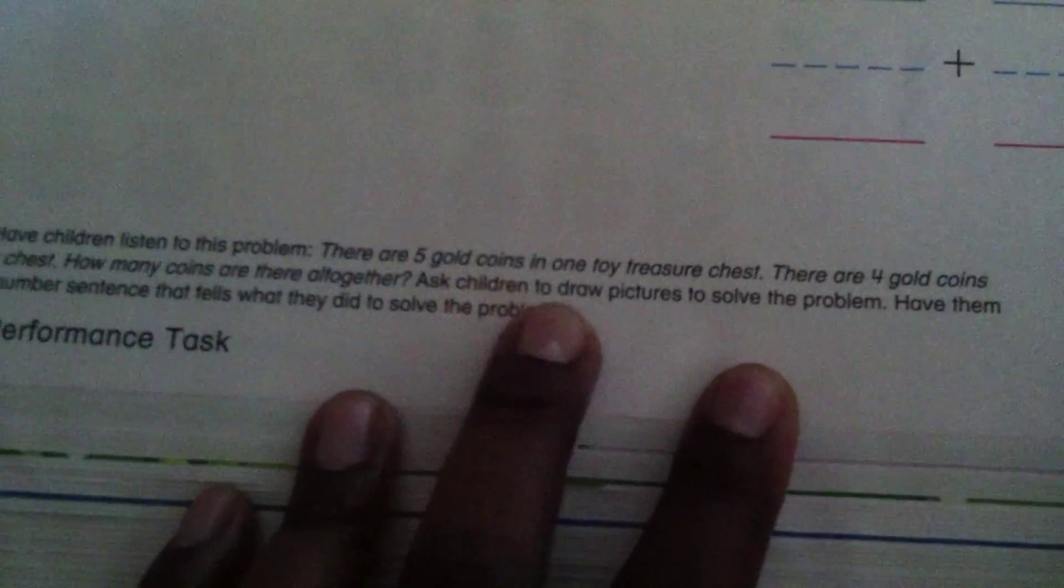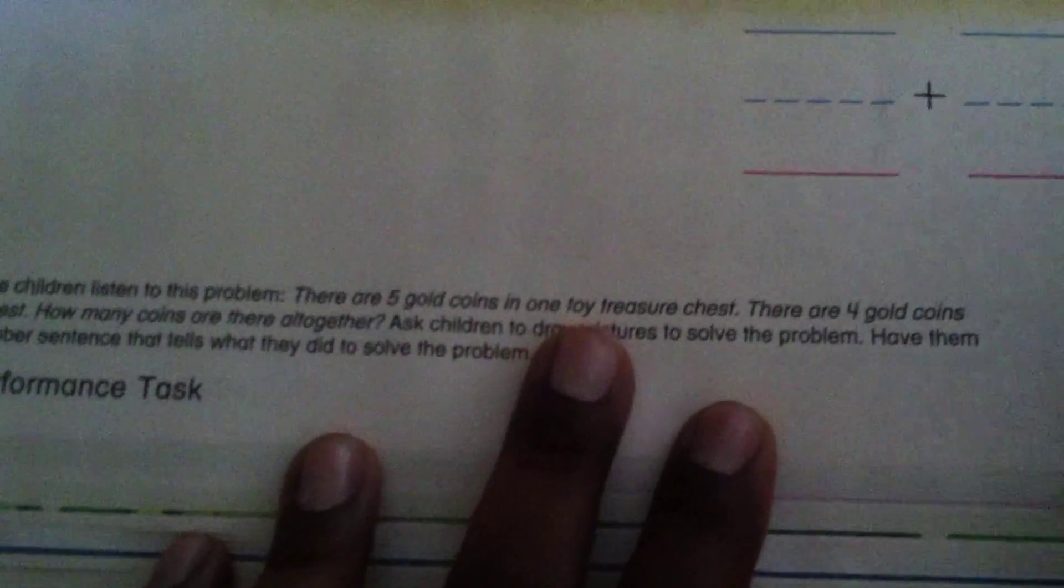All right, Gabby is doing a test, and the question is, there are five gold coins in one toy treasure chest. So let's draw five gold coins.